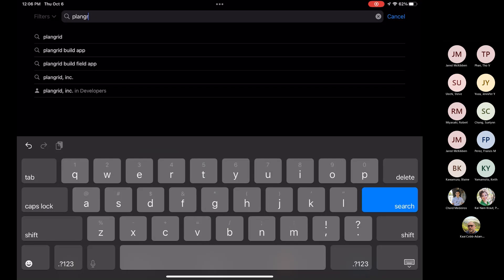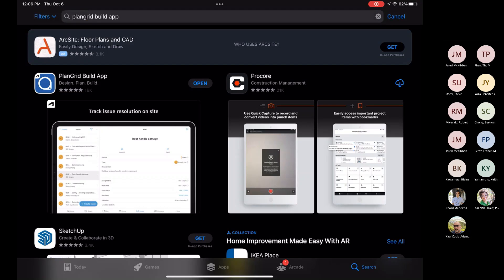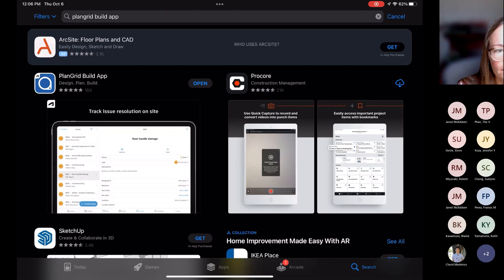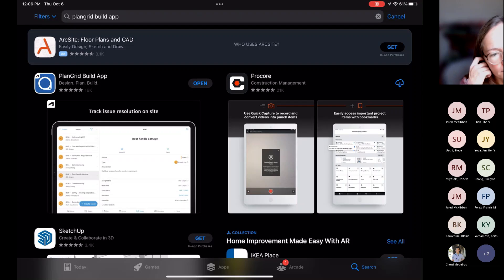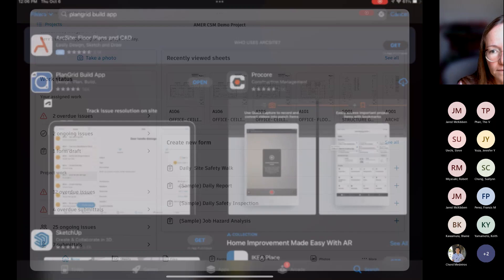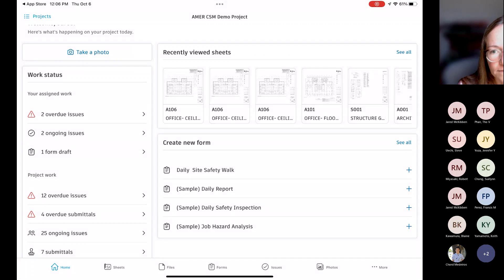So if you just click on the PlanGrid Build app, it's nice our competitor pops up. But you see there, it's a free app. You can download it. I'm just going to hit open, but it's this guy over here on the left, PlanGrid Build app. I'm just going to hit open.